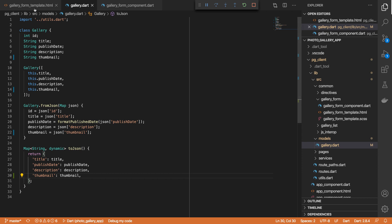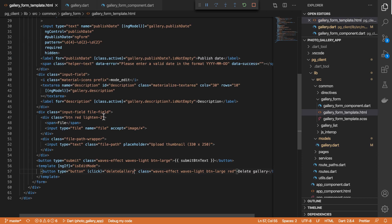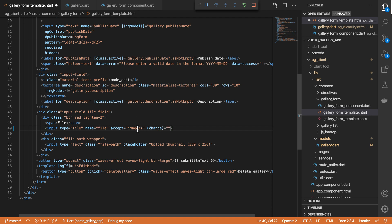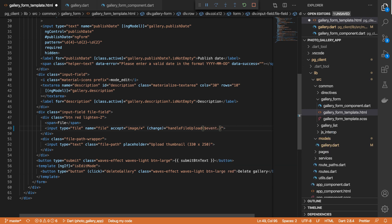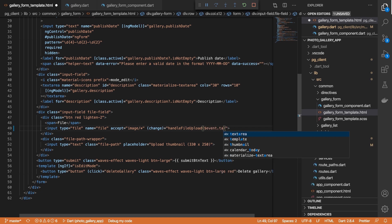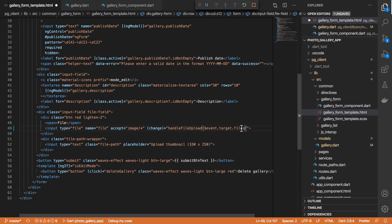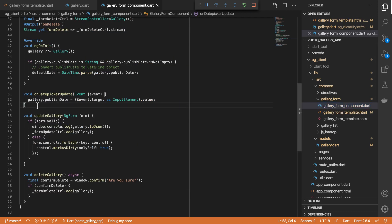And then I'm going to come to our gallery form template, and in our gallery form template I'll come to where our file tag is and then I will add a listener. So this is a change event which will run whenever we upload an image, and in here we just want to run a method. We'll call it handleFileUpload, and in this function we'll pass a reference to the uploaded file. We can access this via event.target.files, which will give us a list of files. I'll save that and then I'll go ahead and define this function in our gallery form component.